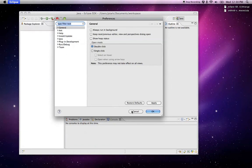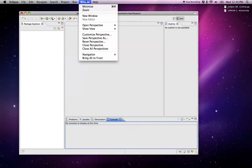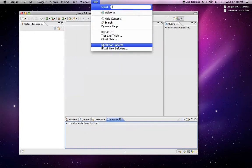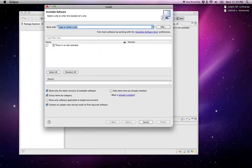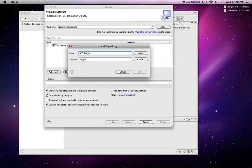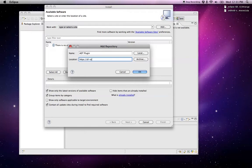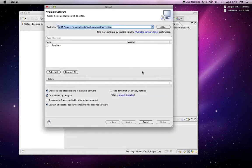We're going to change that right now by going into Help, Install New Software, tap on the Add button. We'll just name this ADT plugin. ADT stands for Android Developer Tools. And the URL for that is HTTPS DL-SSL.google.com/Android/Eclipse. So hit OK there and give it a second. It's going to load up right here.